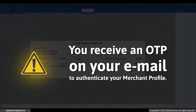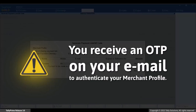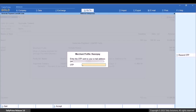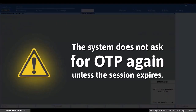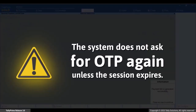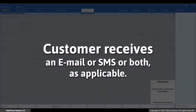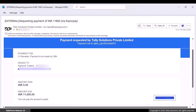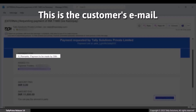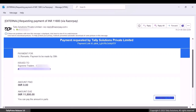Press Ctrl+A to save the details entered in the screen. Based on the Payment Gateway chosen in the merchant profile, you will receive an OTP on email or SMS. Enter the OTP and the payment link gets generated. The system does not ask for OTP again unless the session expires. Subsequently, the customer receives an email, SMS, or both as per the option selected.